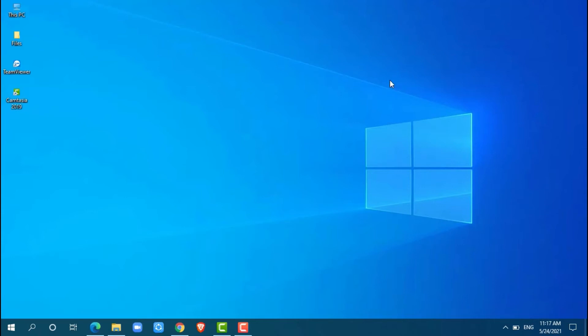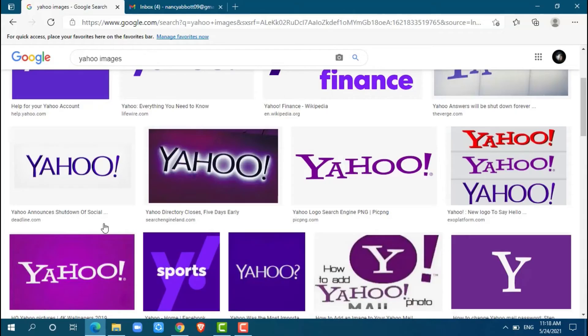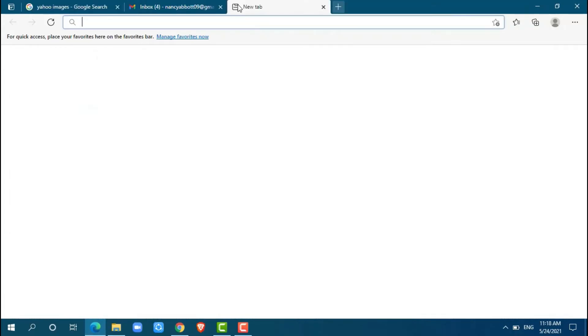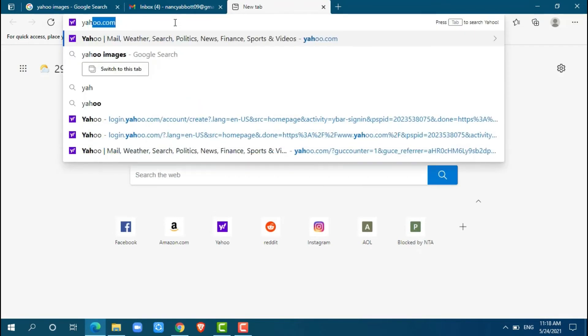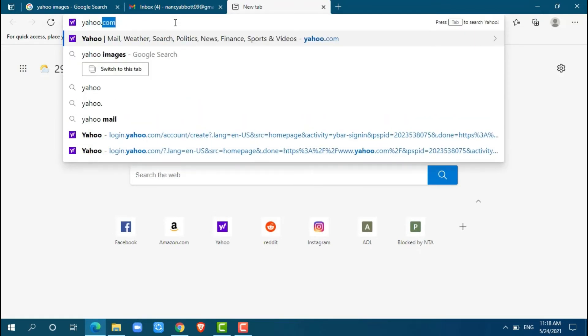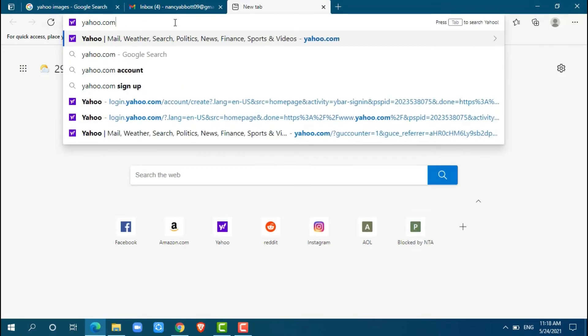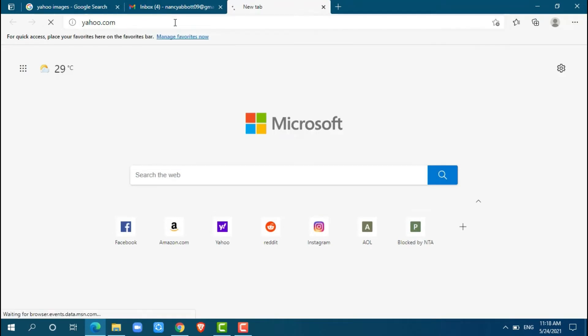First of all, you can use any web browser on your PC. I am using Microsoft Edge for this. Now, go to the search box and type in Yahoo.com and press enter.